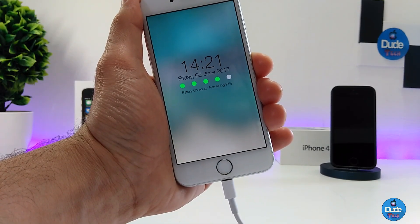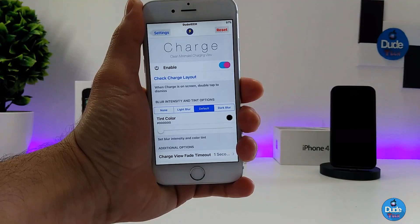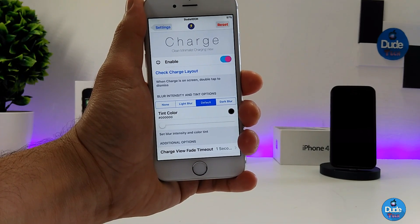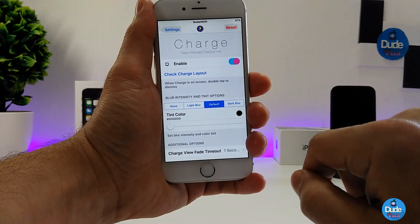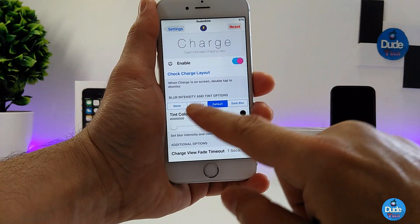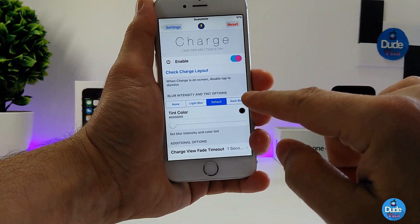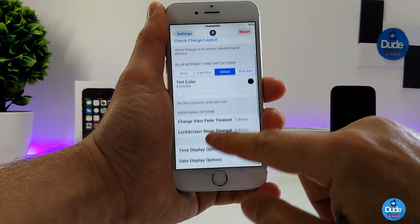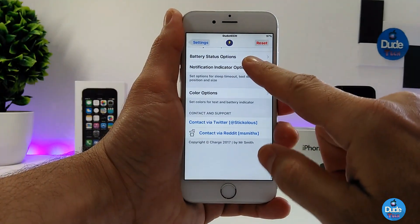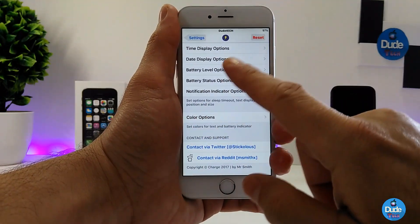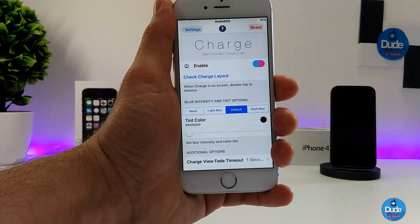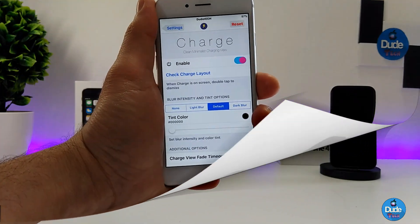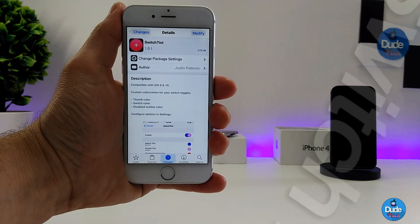Let me show you guys under the settings because this tweak provides more than one theme. Here are the settings for the Charge tweak. The first thing you need to do is enable the tweak, and then you can switch between the four options: none, light blur, default, and dark blur. There are also some additional settings and options you can set on your lock screen. Make sure to respring your device so it takes effect. It's a really nice and beautiful tweak — I highly recommend you give it a try.